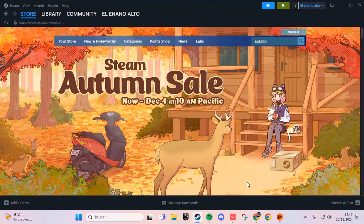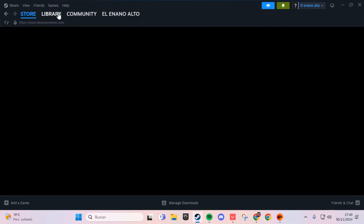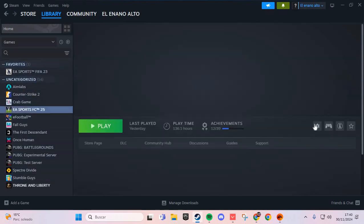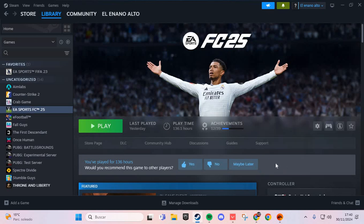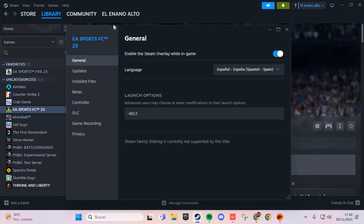We are going to Steam, and here we are going to the Library section. Here at the top, we go to this section and click on Supervive. Then click this icon and go to Properties. Here in Properties, we are going to General.